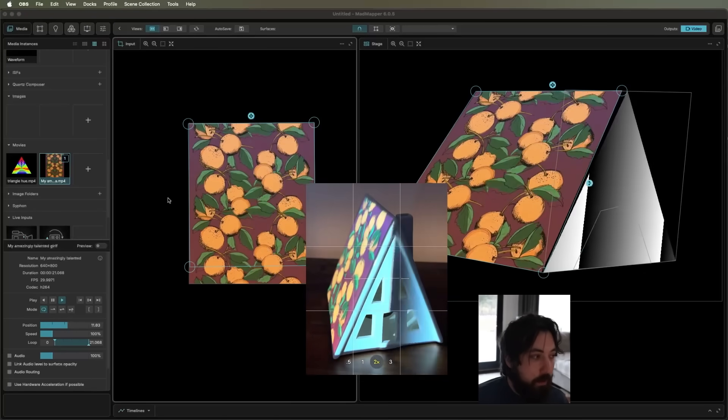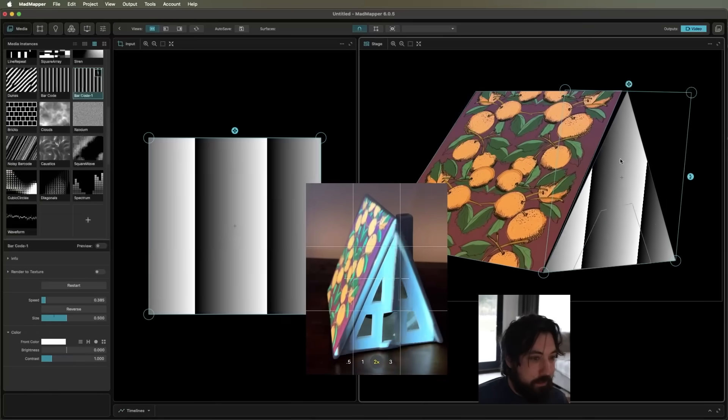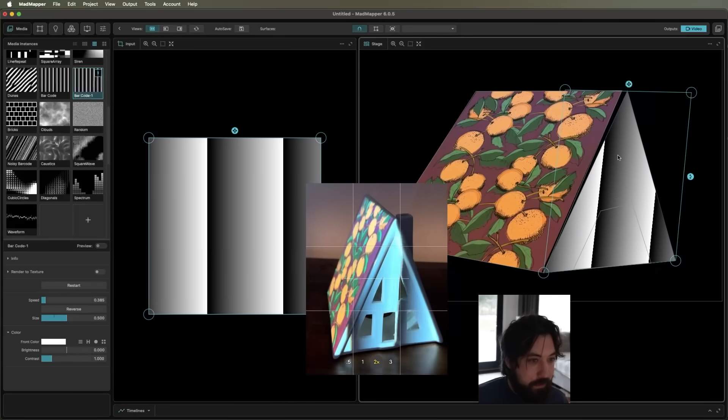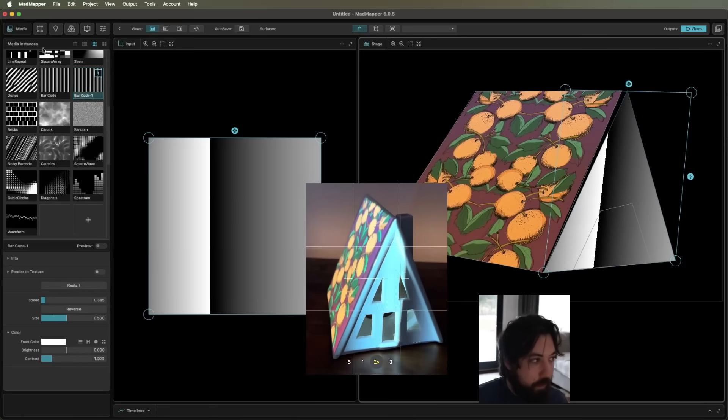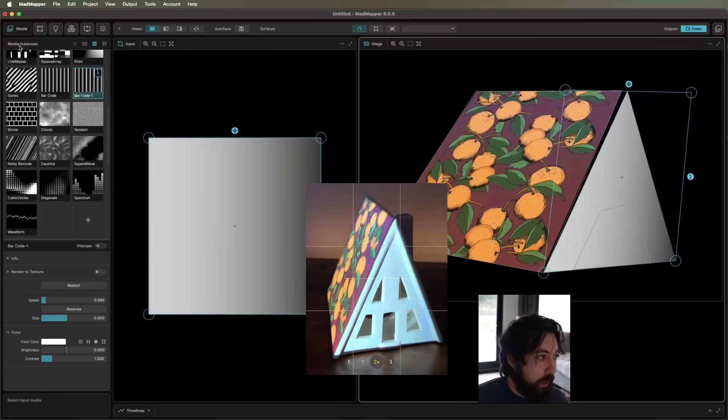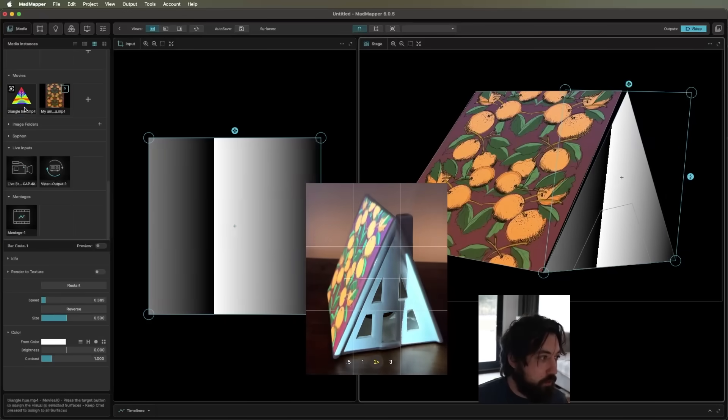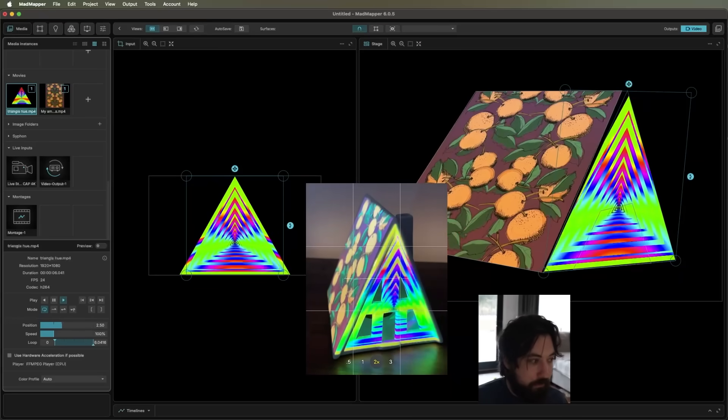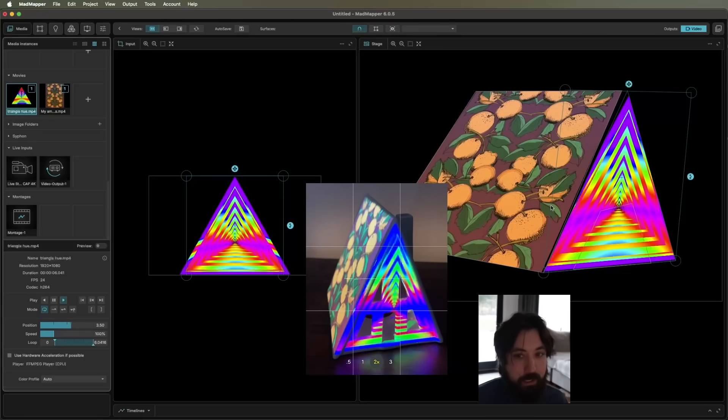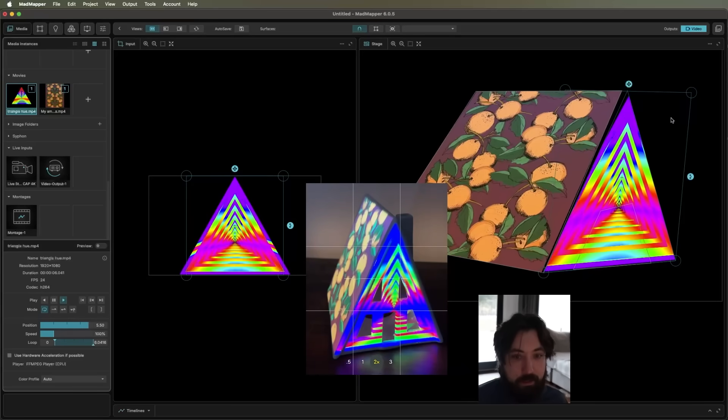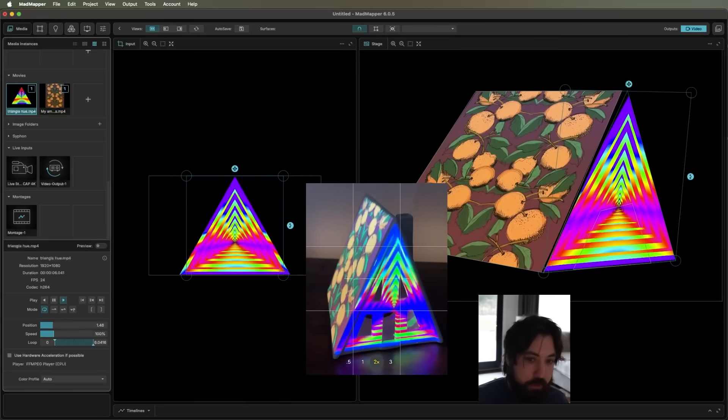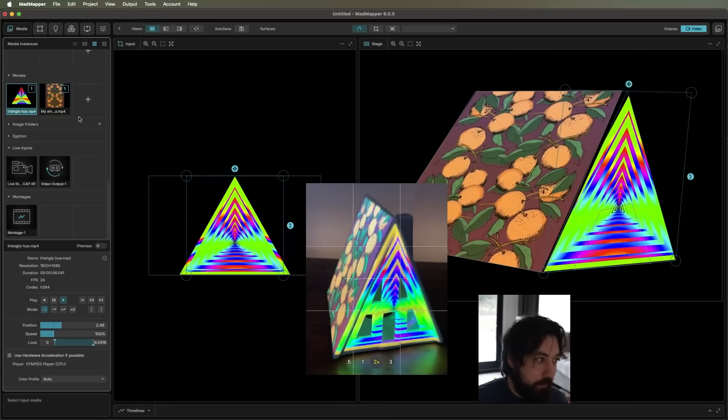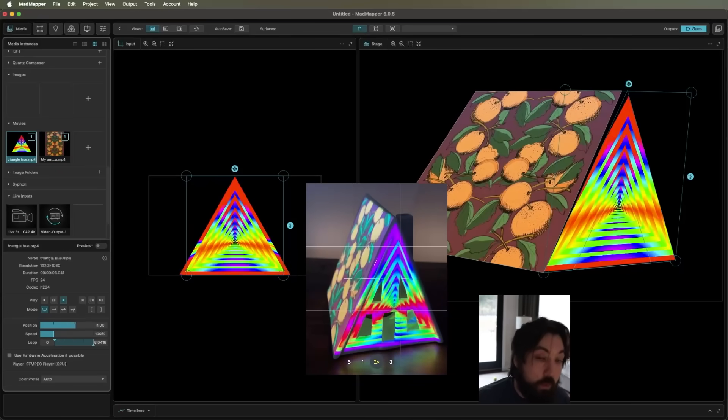Now, another piece of footage I have is for this because I don't want to just drop in a square footage here. So I created my own triangular footage. I did this in After Effects, and now this is fitting nicer to the actual surface. It doesn't look very distorted.